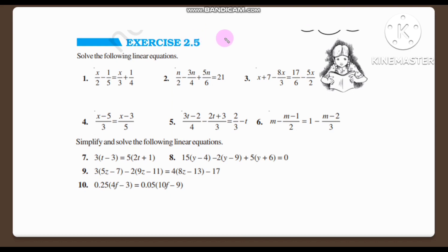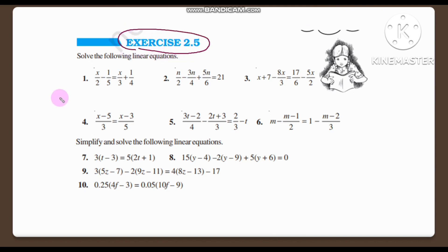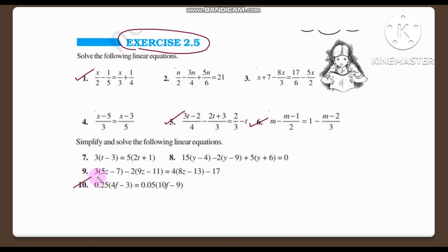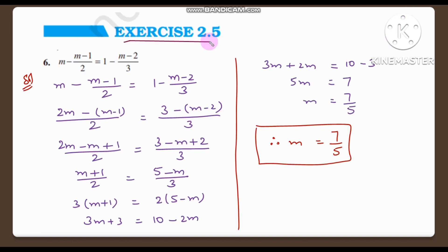Hi children, welcome back to the video tutorials. In our previous class we started Exercise 2.5 and covered question numbers one through five. Today we are going to see from question number six to question number ten in this video. So if you are ready, let's begin our class. Exercise 2.5, question number six.